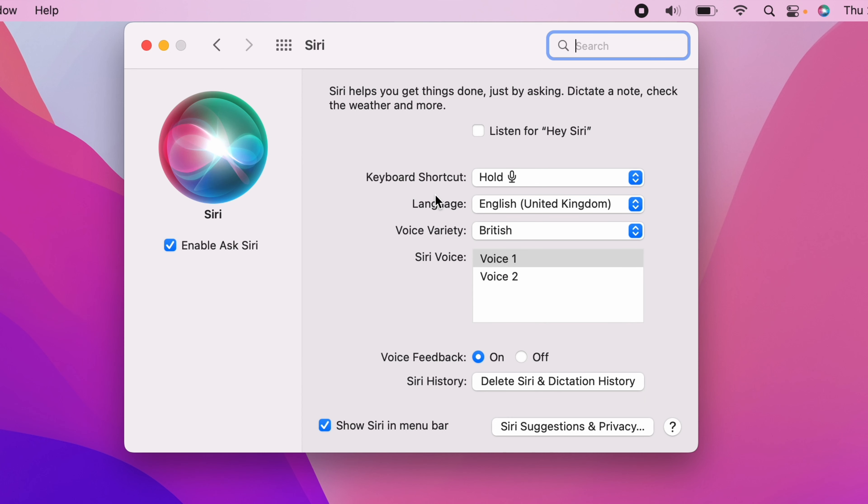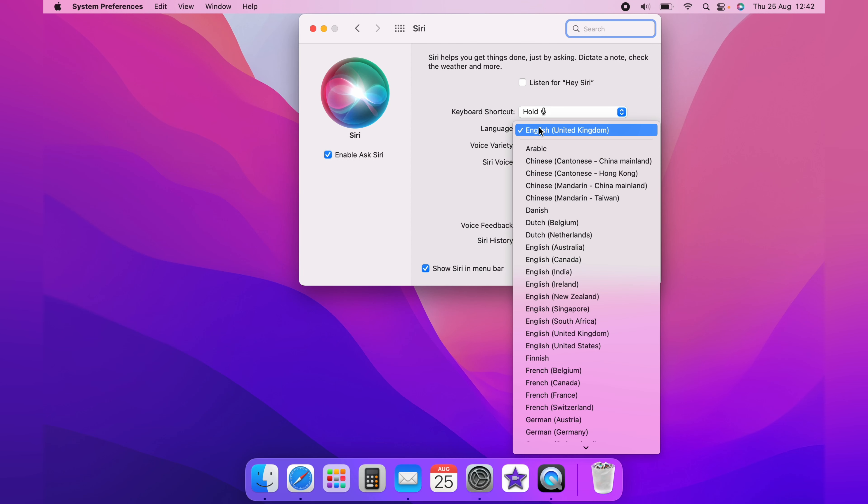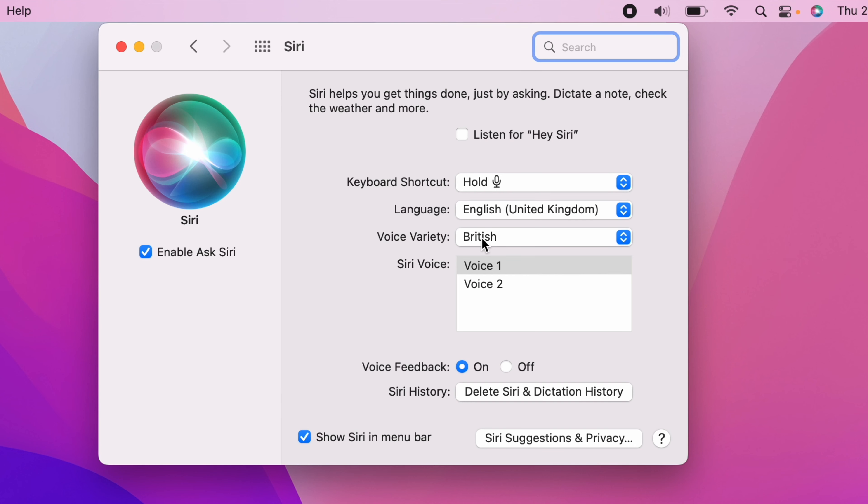Now here on the Siri page, you have a few different choices to choose from. The first being the language that you want Siri to speak, and then the voice variety.